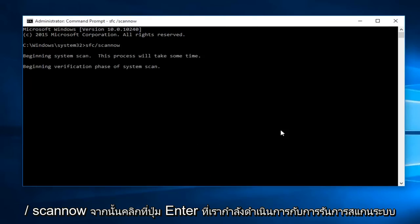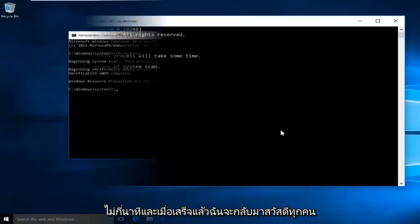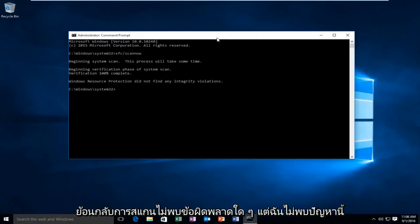We're going to let the system scan run for a few minutes, and once it's done, I'll be right back. Hello everyone, I'm back. The scan did not detect any errors.